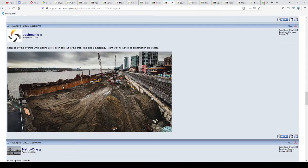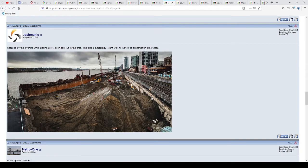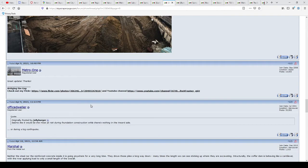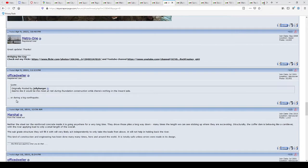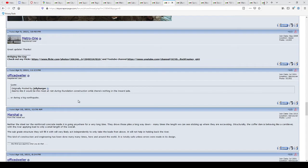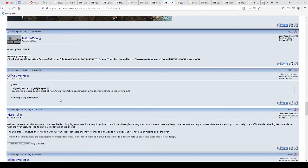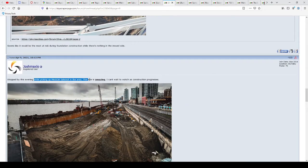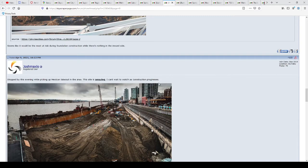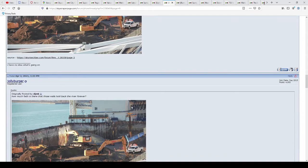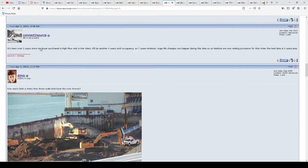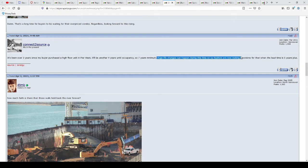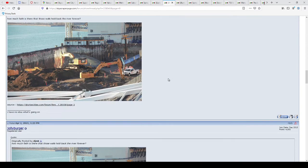A long time for buyers to be waiting for overpriced condos. I agree. There's the hole. Look at that. That's insane. How are they holding back the river with that little wall? I don't understand how this seems like it would be the most at risk during foundation construction while there's nothing in the inward side or during a big earthquake. This site's amazing. Can't wait to watch the construction progress. It's been over three years since my buyer purchased a high floor unit in Pure West.